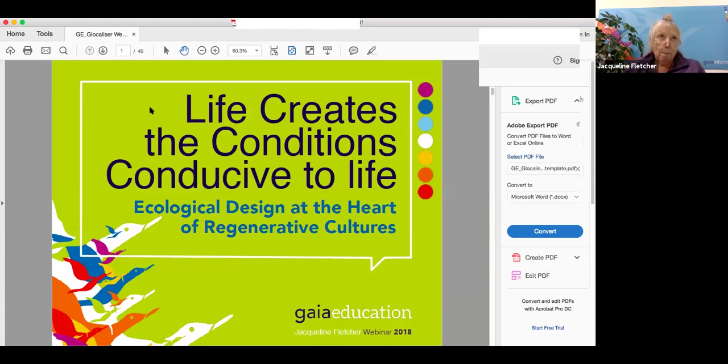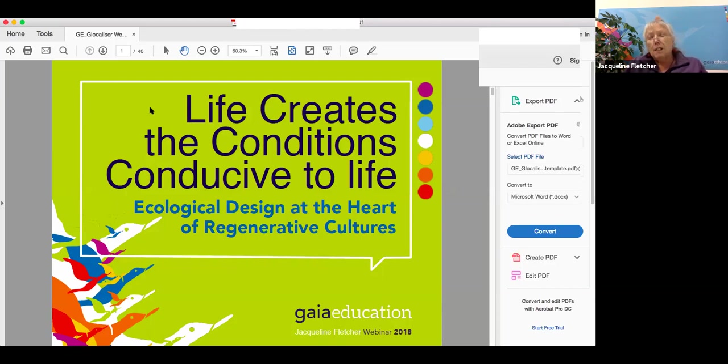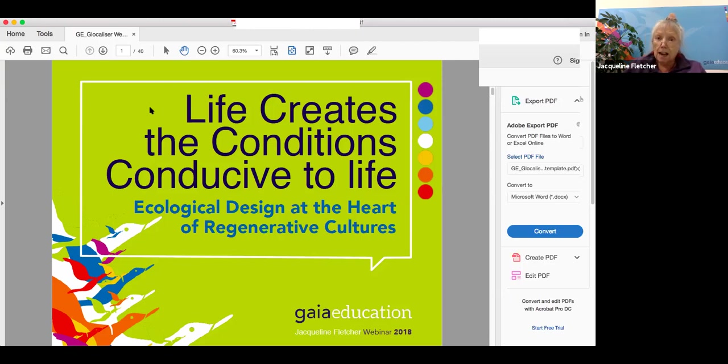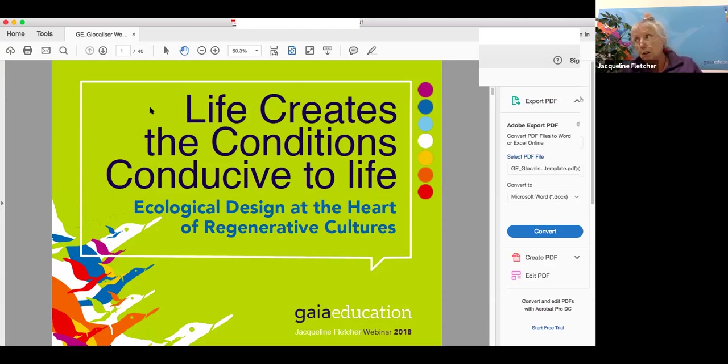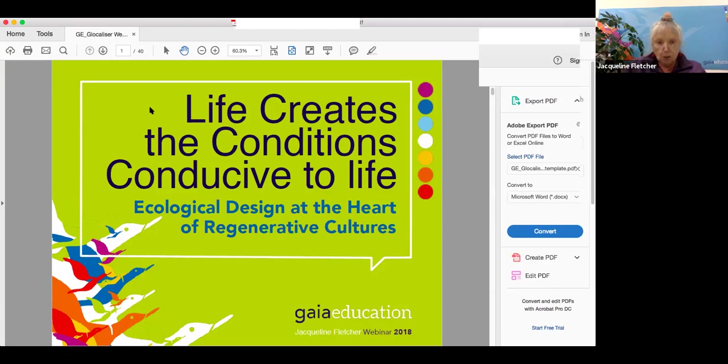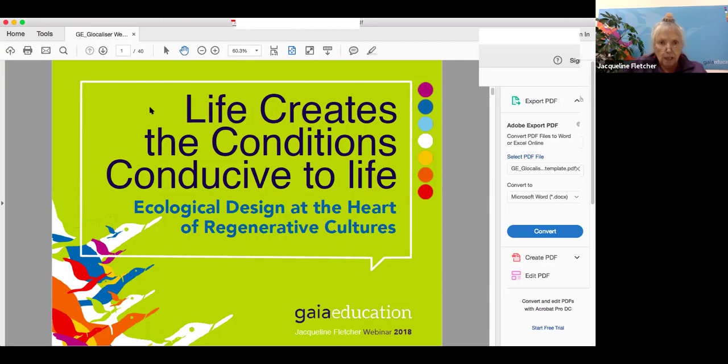I'm going to focus on earth system science and look at how the biogeochemical cycles that maintain our planet and all life are actually driven by life itself, and how we can use this knowledge when designing regenerative cultures. So I'm going to start by asking a question: What is nature? The Oxford English Dictionary definition is the phenomenon of the physical world collectively, including plants, animals, the landscape and other features, as opposed to humans or human creation. It makes it very clear that we're not part of nature.